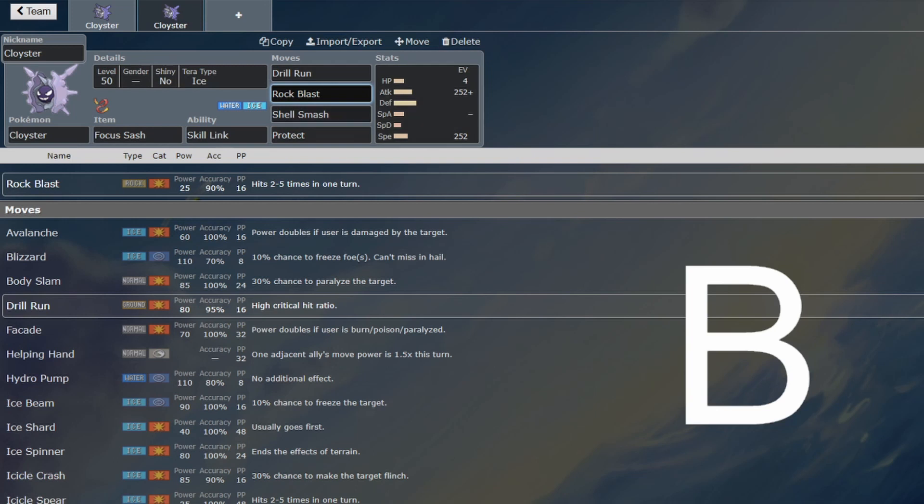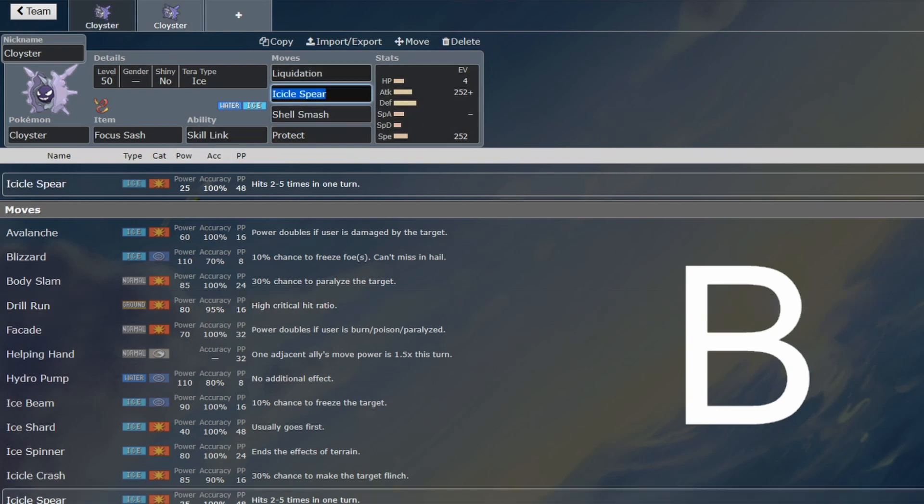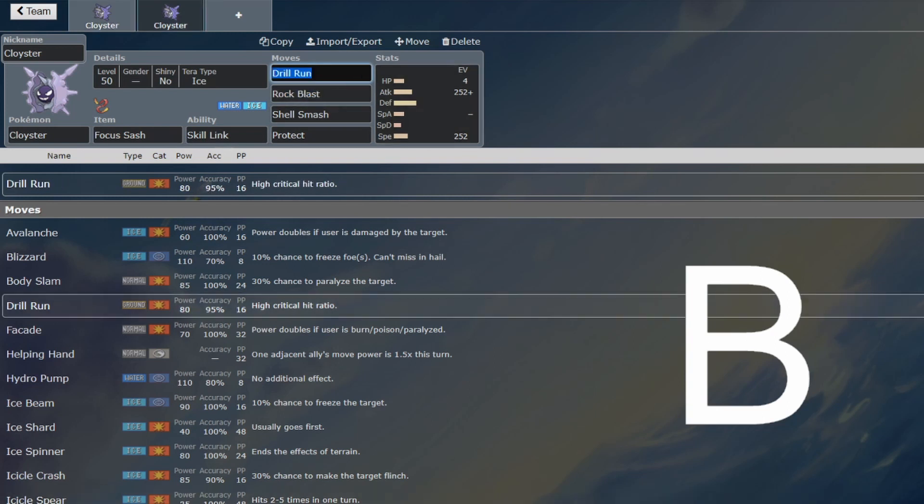But it's still perfectly viable because Skill Link. Skill Link will turn it into a 125 base power move, which is basically rivaling the STAB with the Liquidation. So that is definitely viable as well.